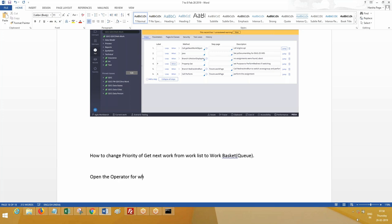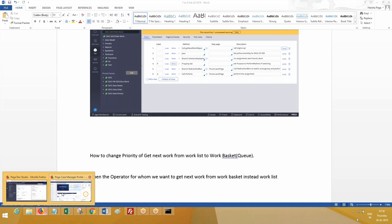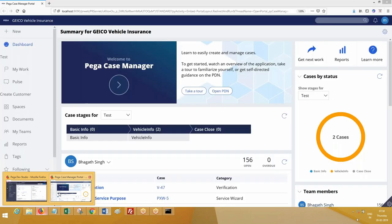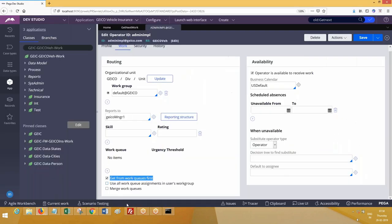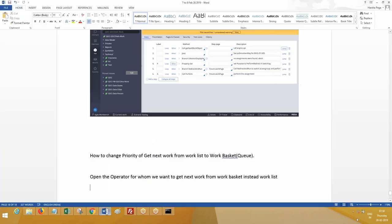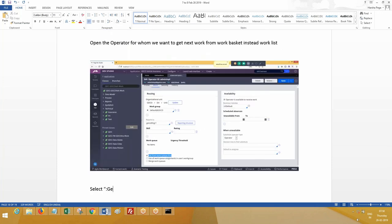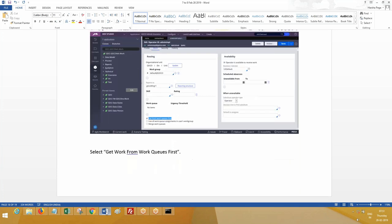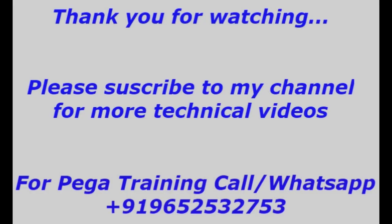Open the operator for whom we want to get next work from work basket instead of work list. Go and select the checkbox - select get work from work queues first.